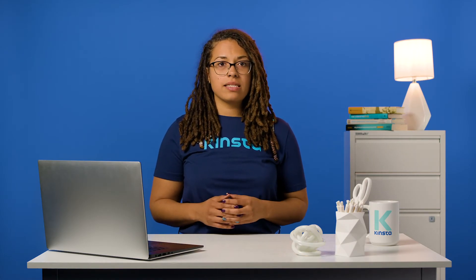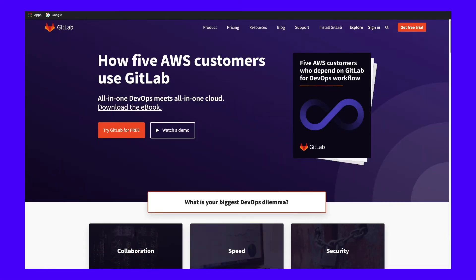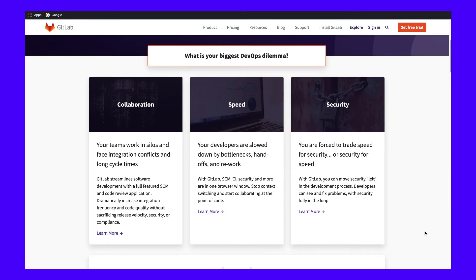GitHub isn't the only Git repository you may want to consider if you're looking to collaborate on a development project. GitLab is another very similar platform that's also worth a look. Like GitHub, GitLab enables you to store code and use Git's version control capabilities. However, it also provides more nuanced user permissions and includes built-in continuous integration, which eliminates the need for the pull requests used in GitHub. With that said, GitLab is not as popular as GitHub.